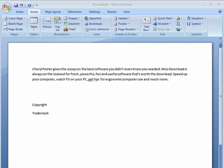Hi, this is Mike Callahan, Dr. File Finder, and welcome to your Butterscotch.com tutorial on how to insert symbols into your documents in Word 2007.